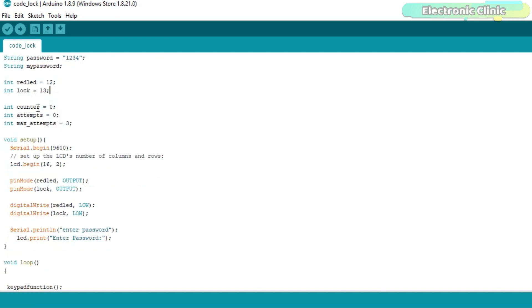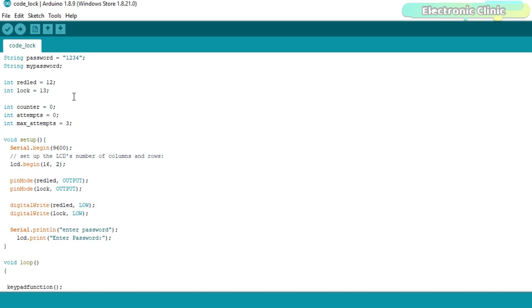Counter is a variable of the type integer and it is used to count the number of keys pressed, which helps me set the LCD cursor. The variable attempts is used to store the number of wrong attempts. While the maximum number of wrong attempts is equal to 3.